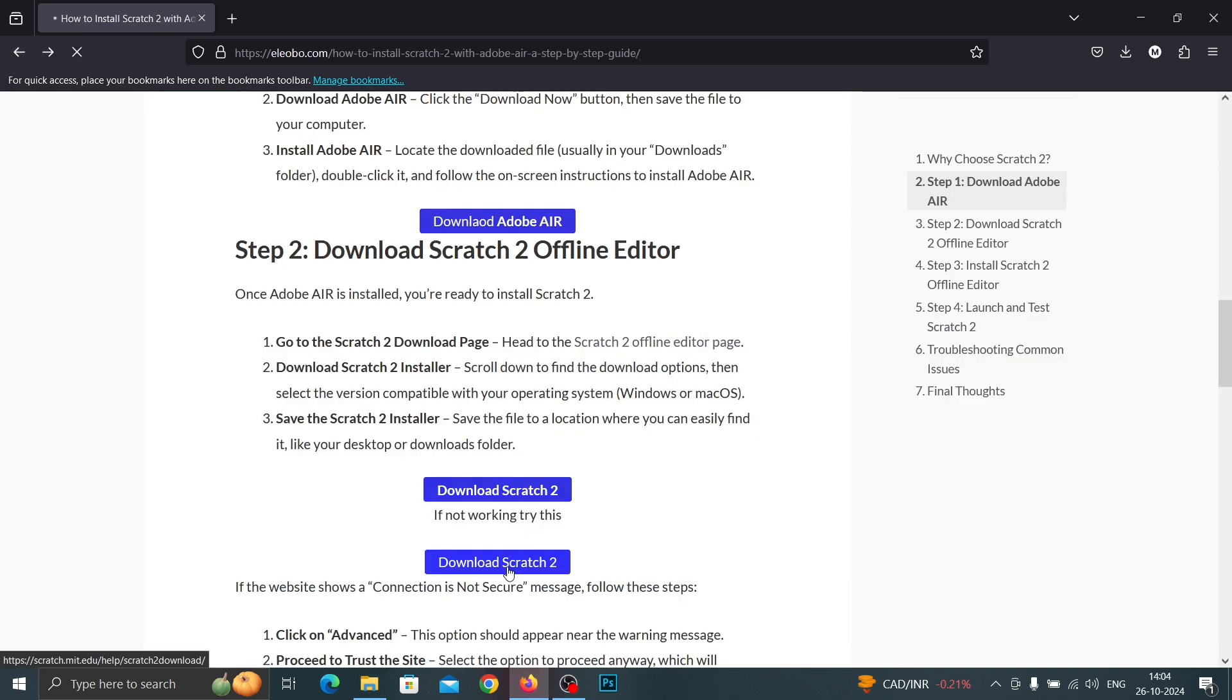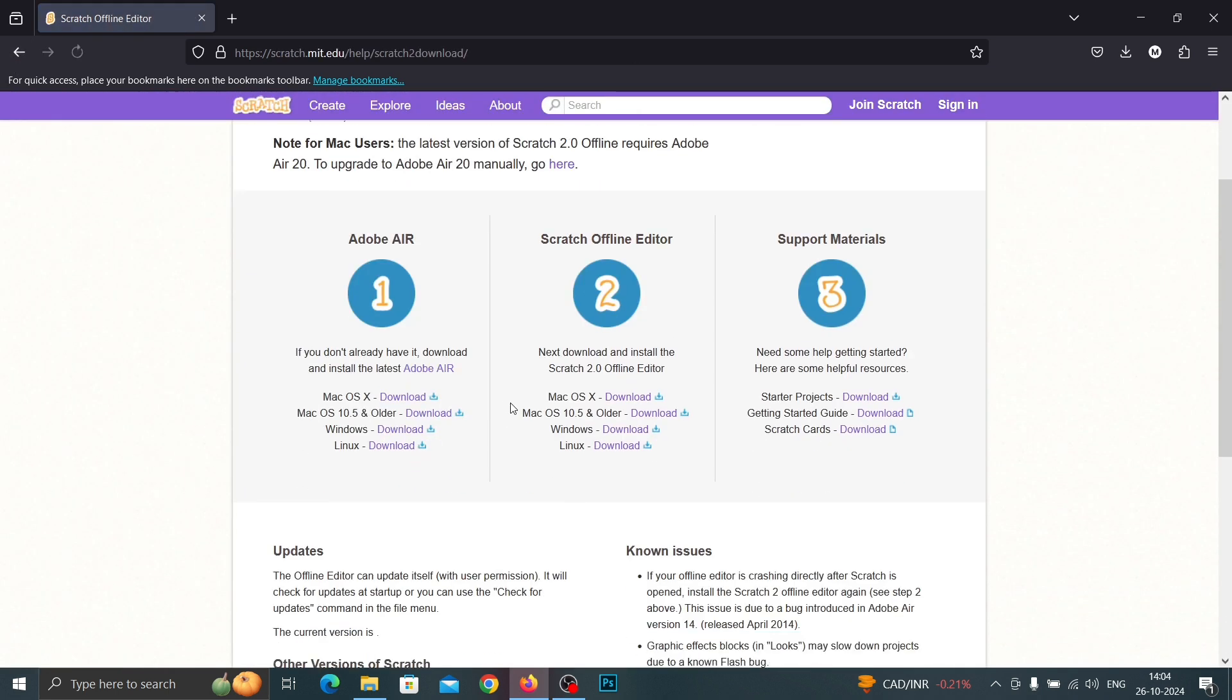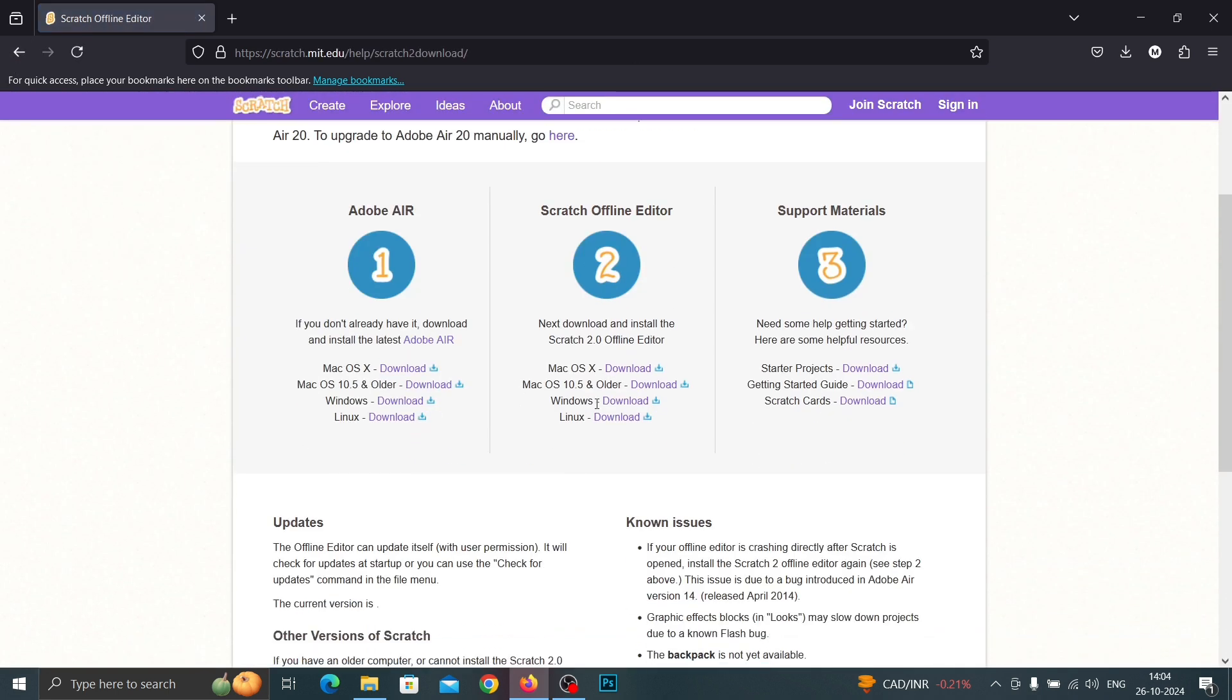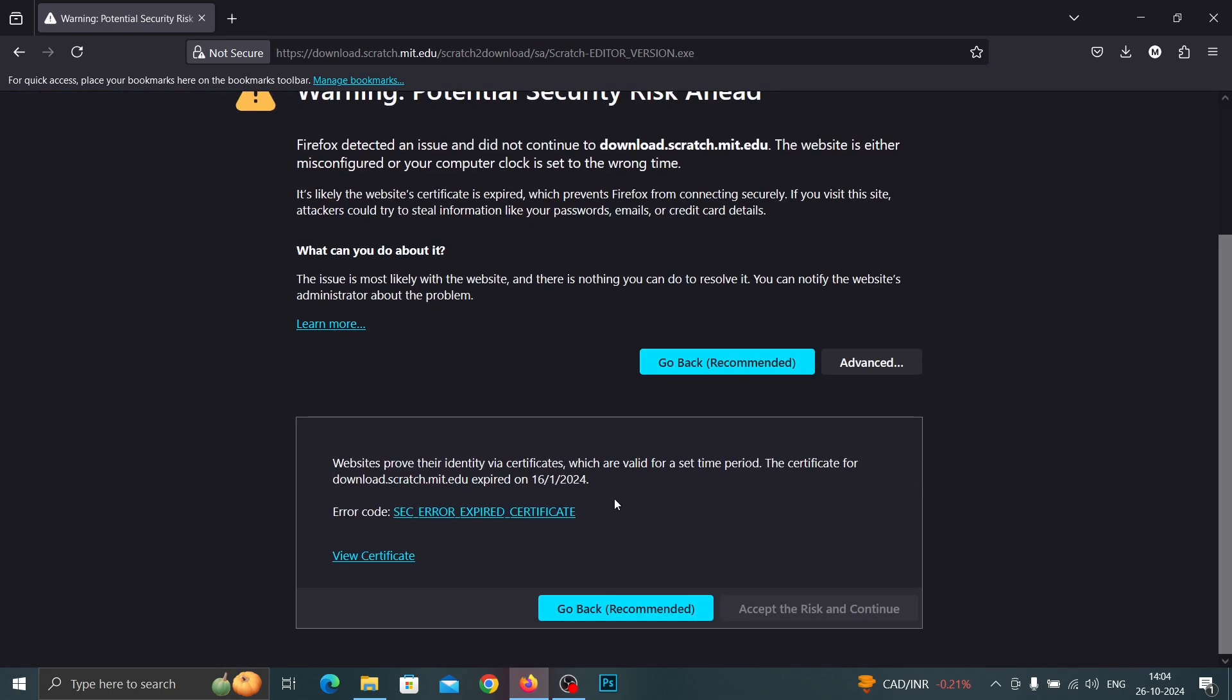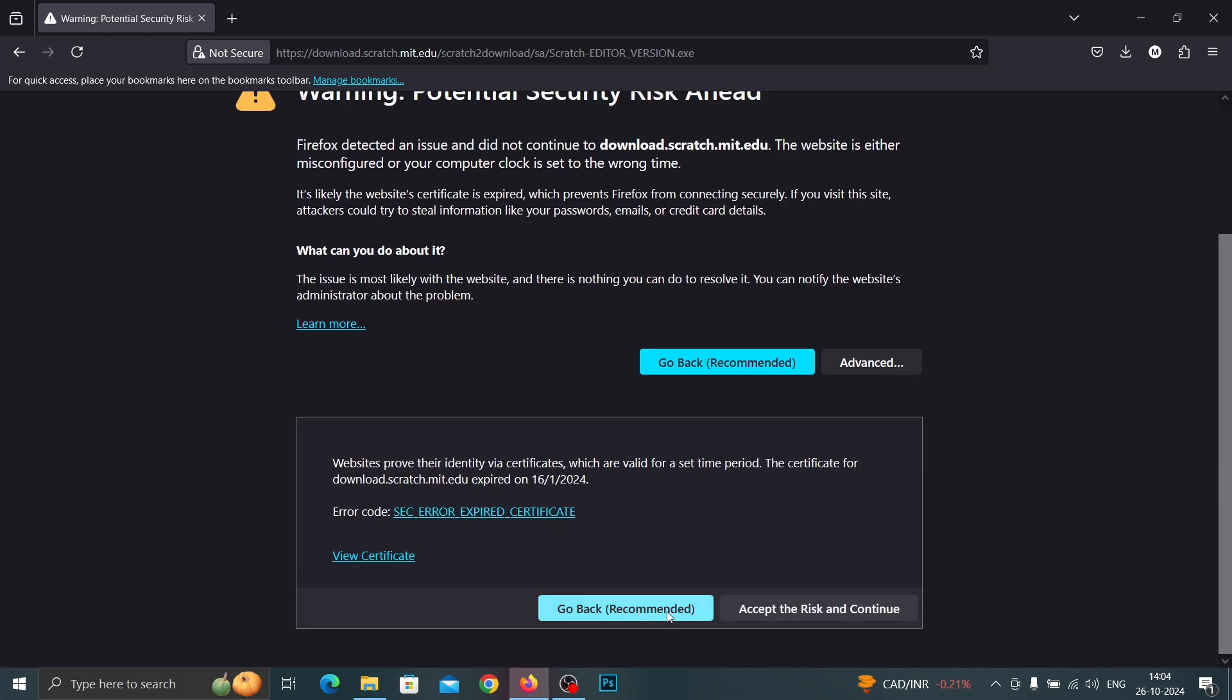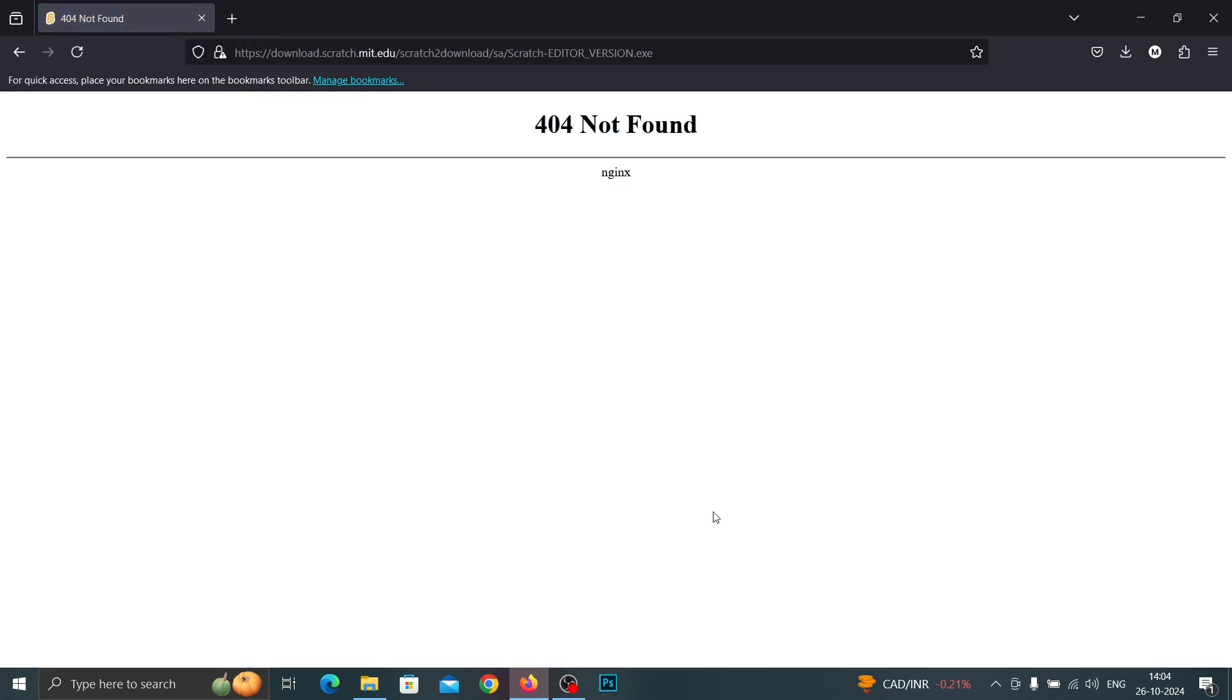To see the download option you need to go to another link. And yeah, I'll accept the risk and continue. Now you can go back to our old link.